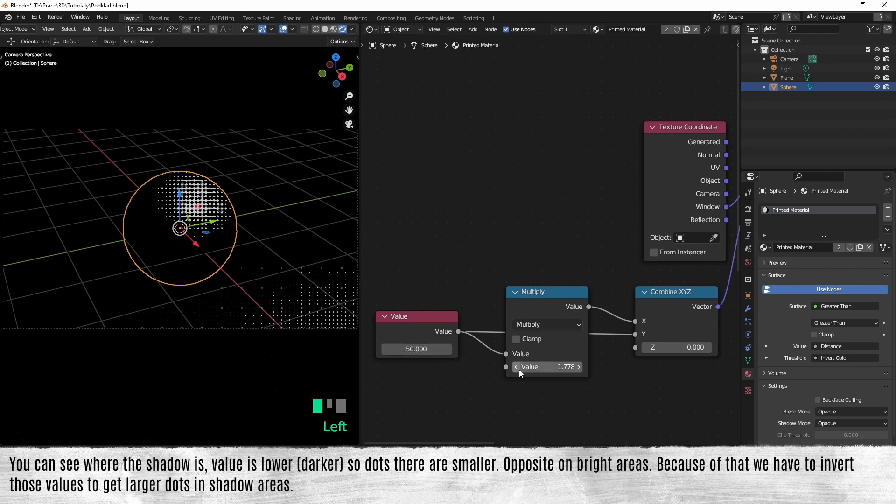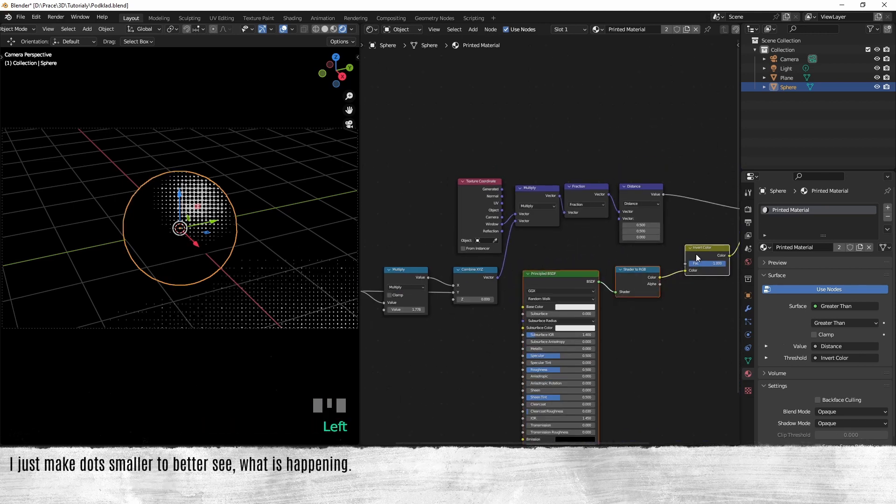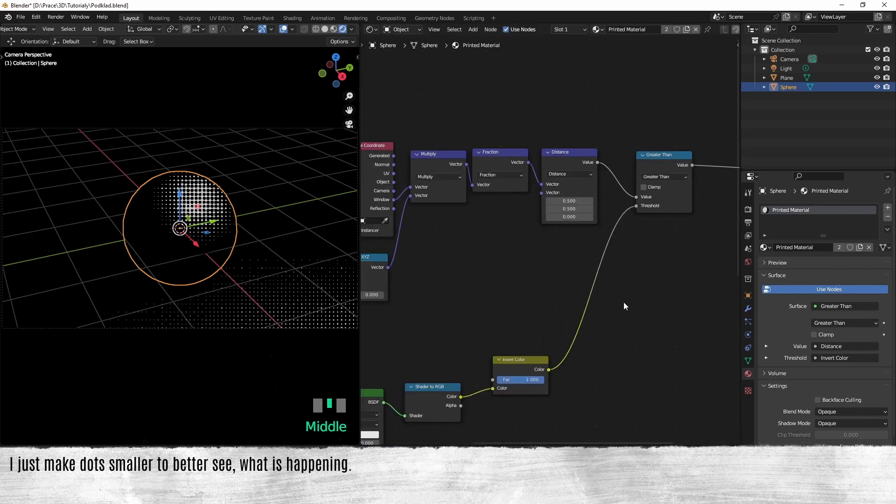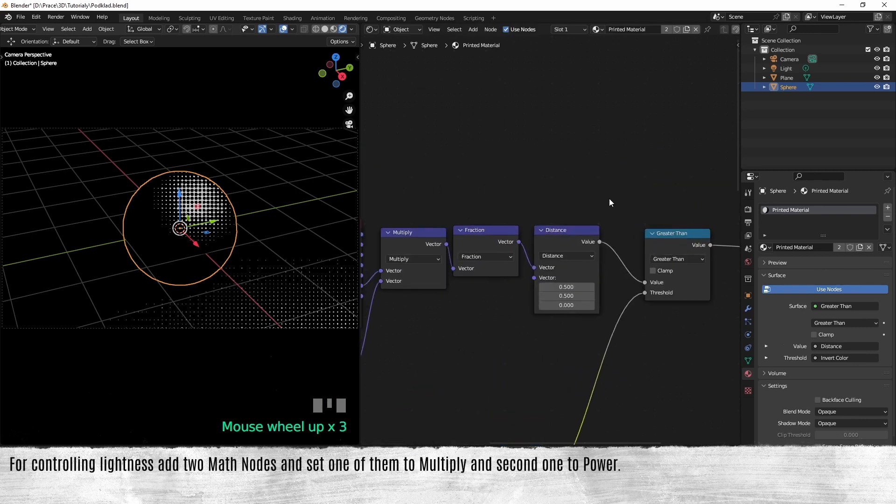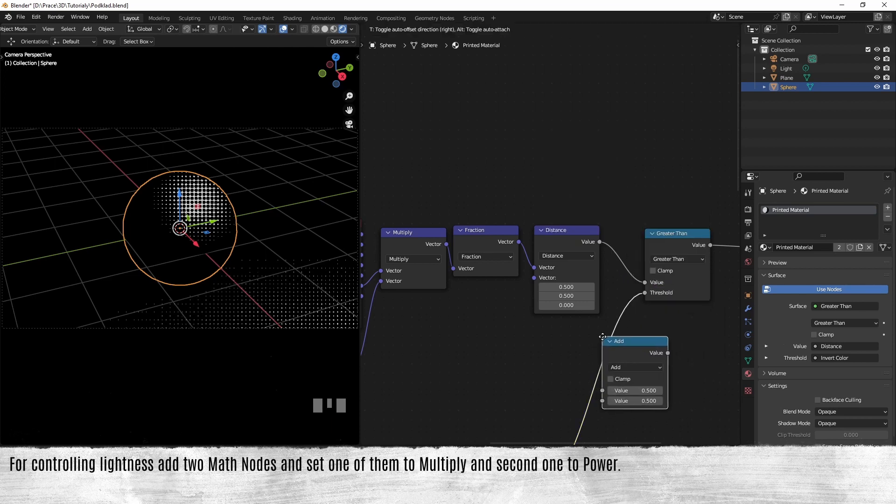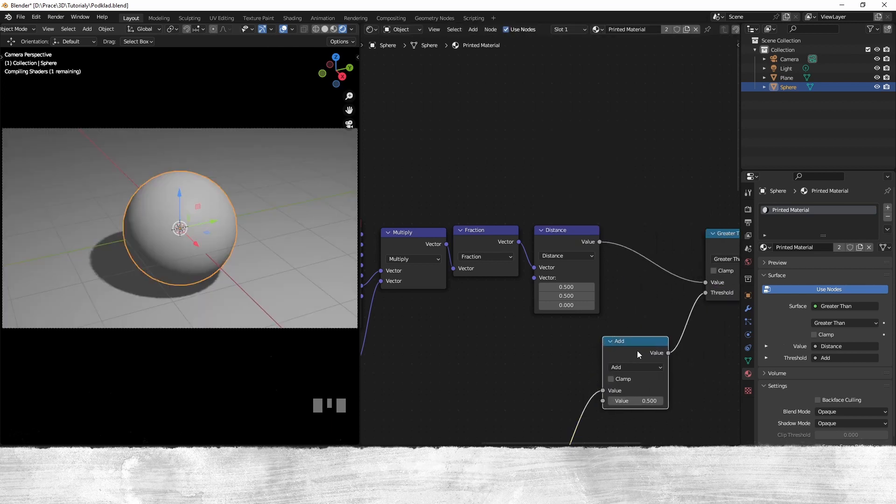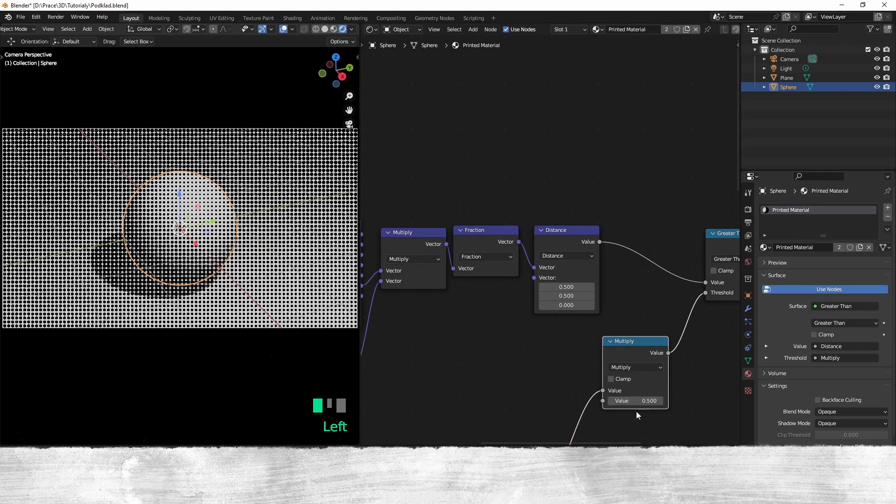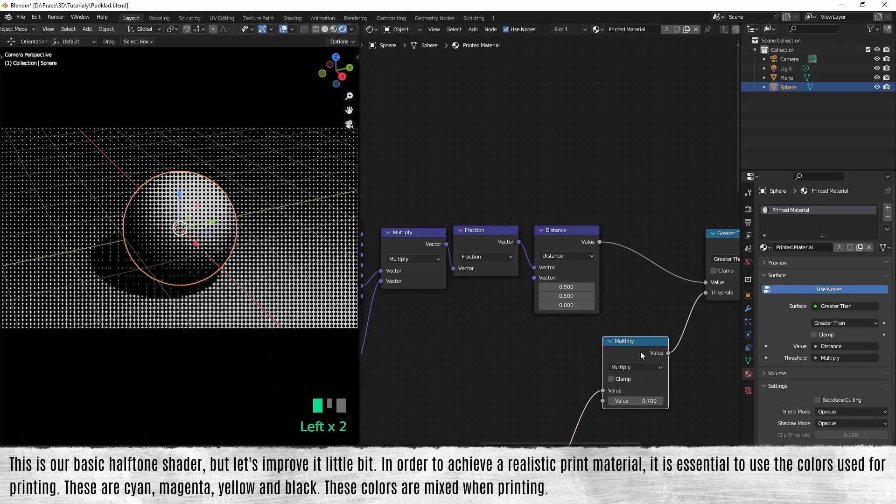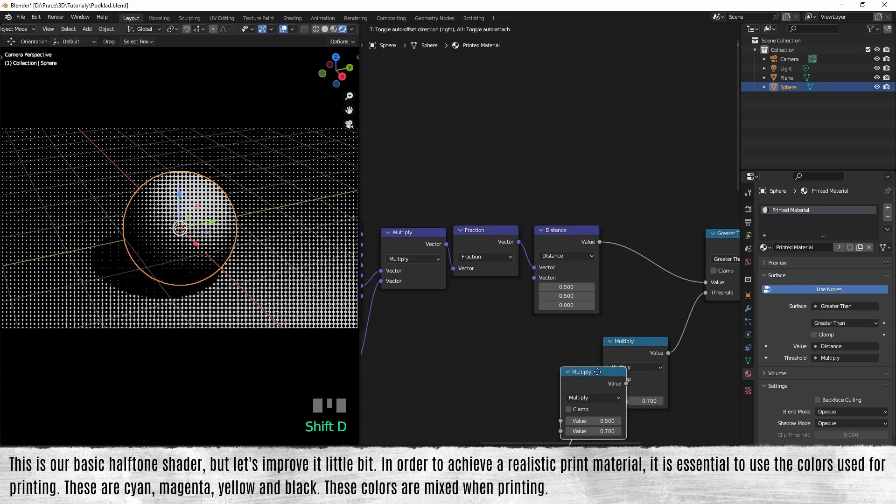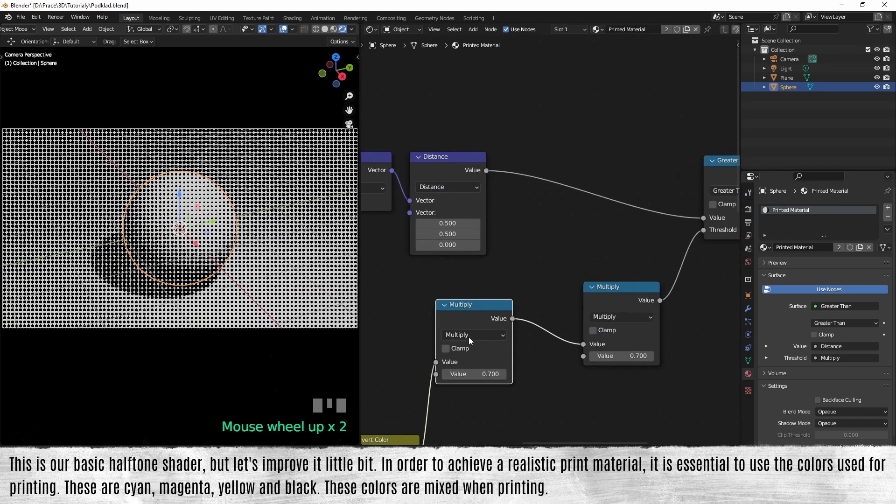I just make that smaller to better see what is happening. For controlling lightness, add two math nodes and set one of them to multiply and the second one to power. This is our basic halftone shader, but let's improve it a little bit.